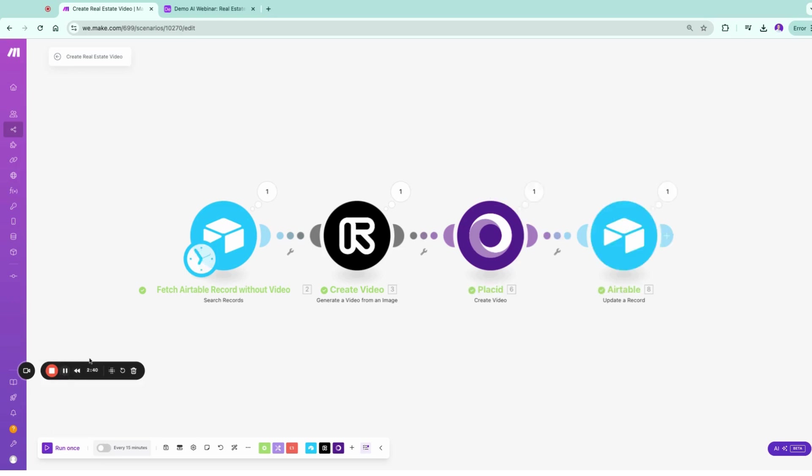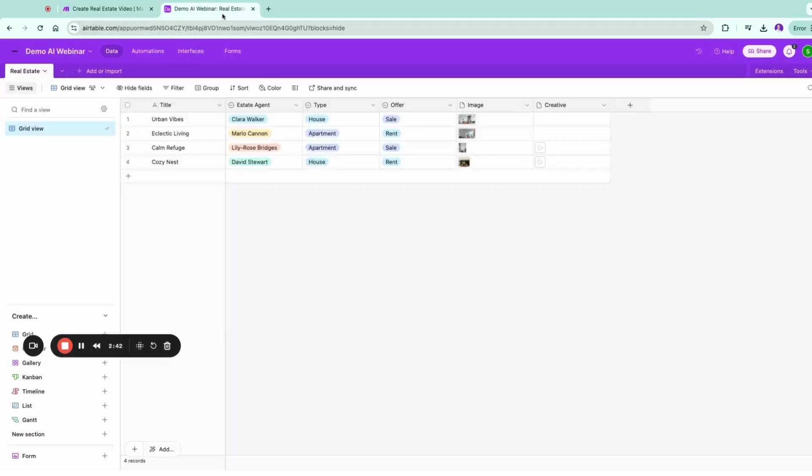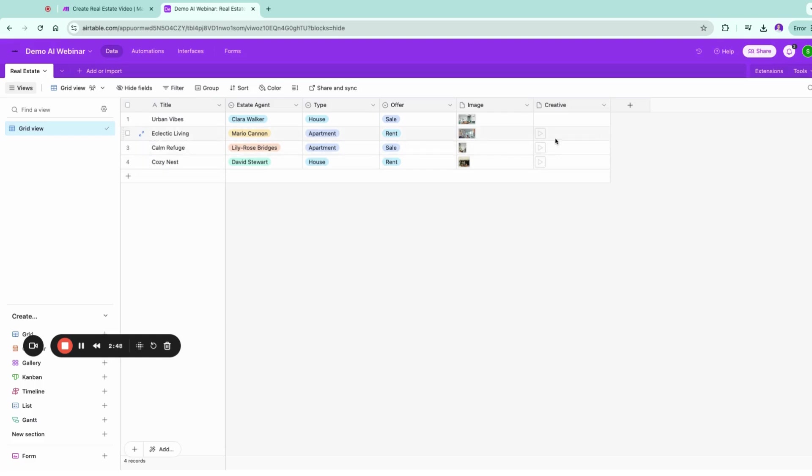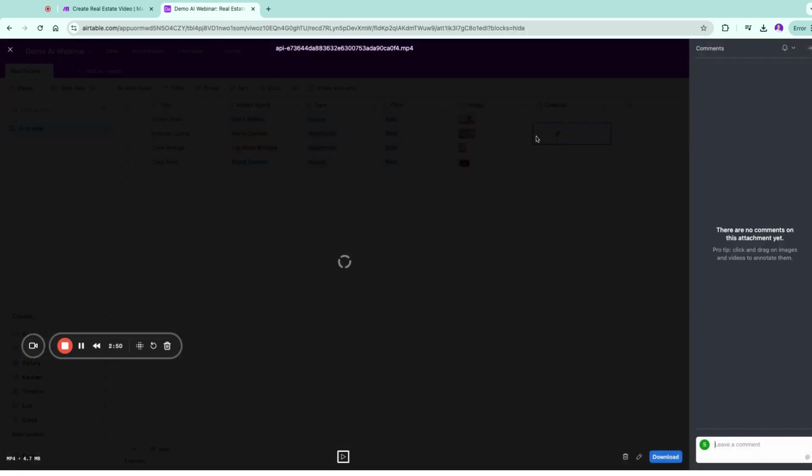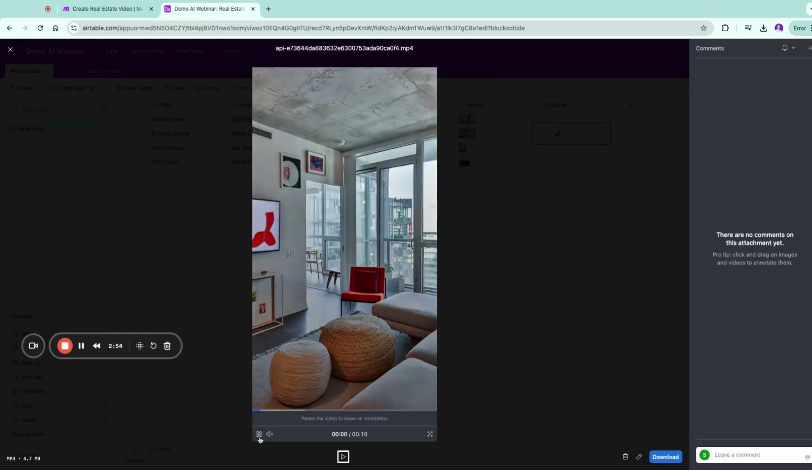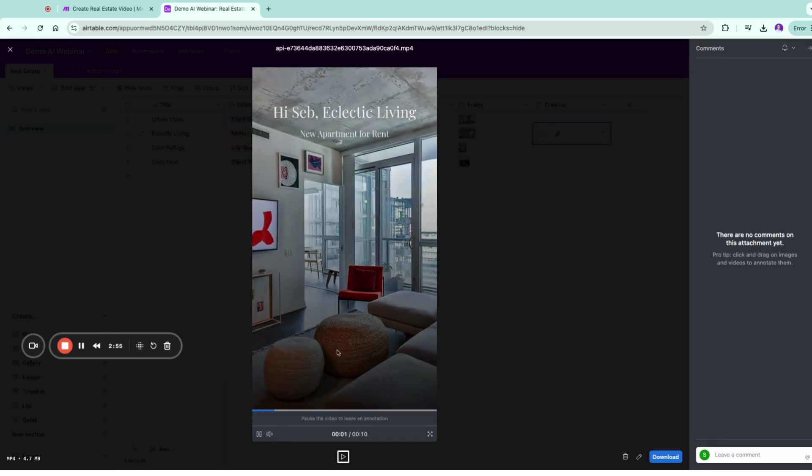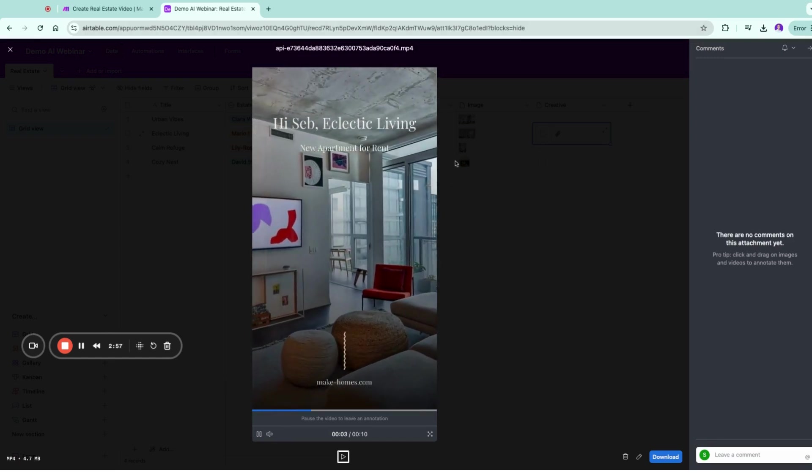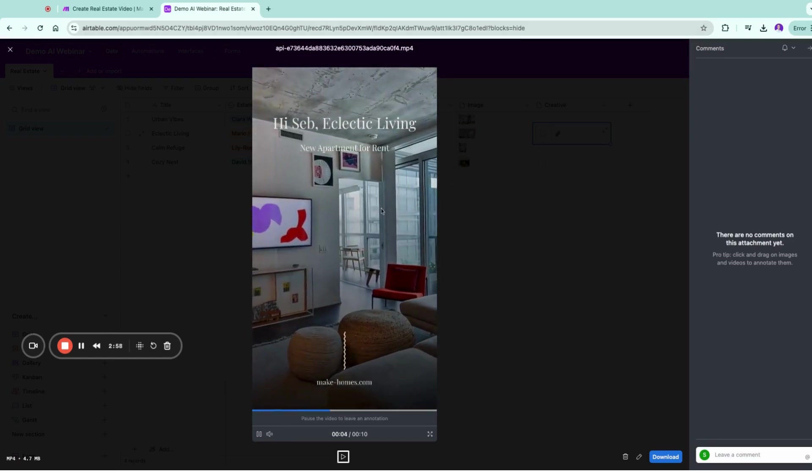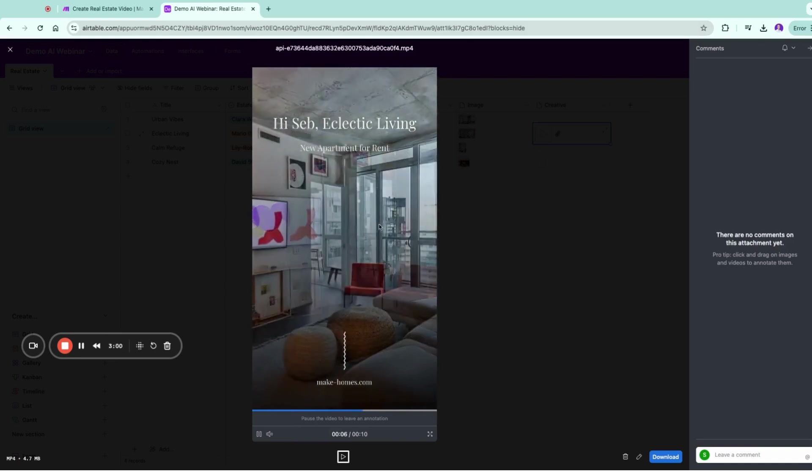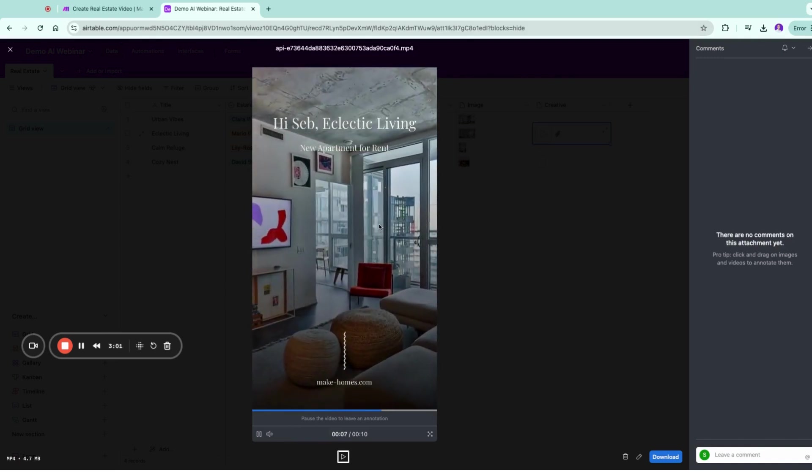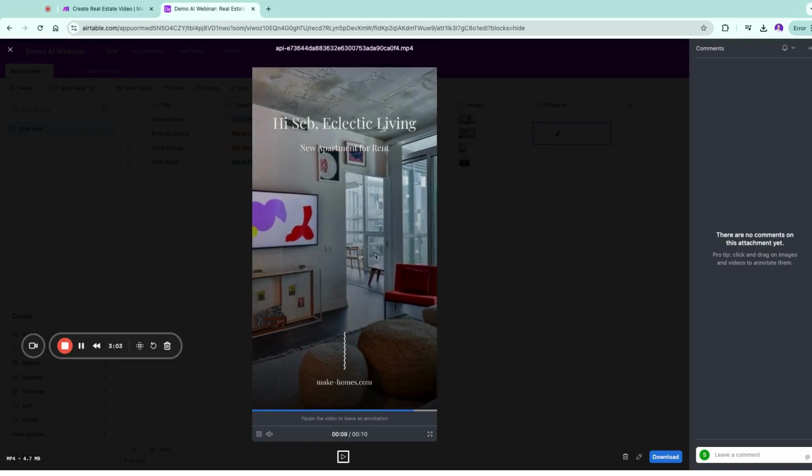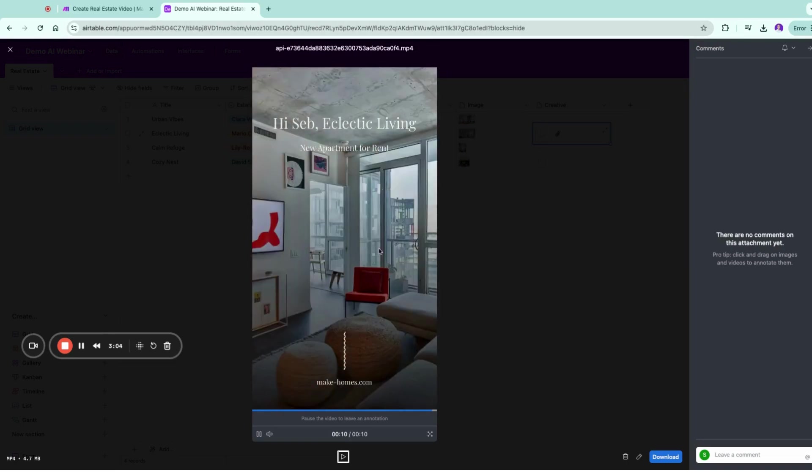So it finished, and now let's go here. We should, if you reload this, see that the electric living has been created. So let's go here and let's watch this video. So in this case, it's going to say "Hi Sap, like the Clevin new apartment for rent." And with this, we just automated video personalization creation for rent and for sale of properties.